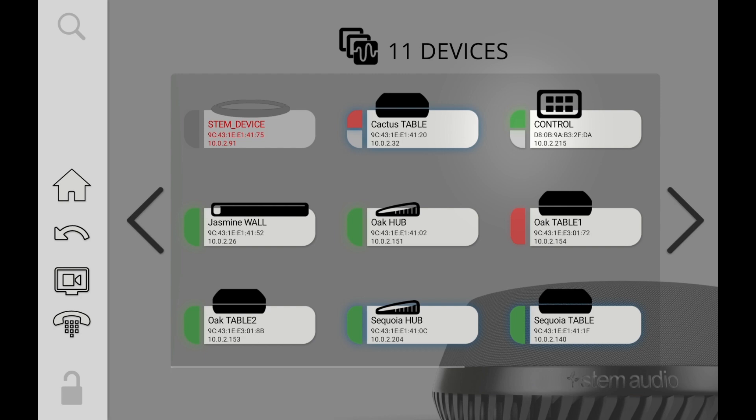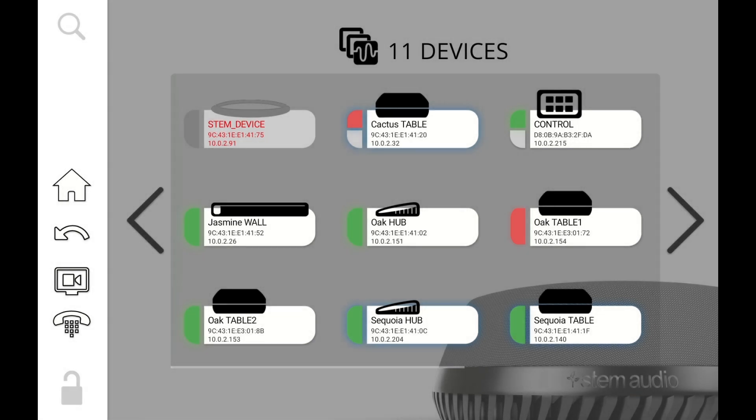Also notice that we have some of these icons that are kind of half color and half gray. So it's either going to be half green, half gray or half red, half gray. All that means is that those devices are not assigned to a room. They're kind of free agents. These are products that you plugged into your network but you have not told them yet which room they belong to.